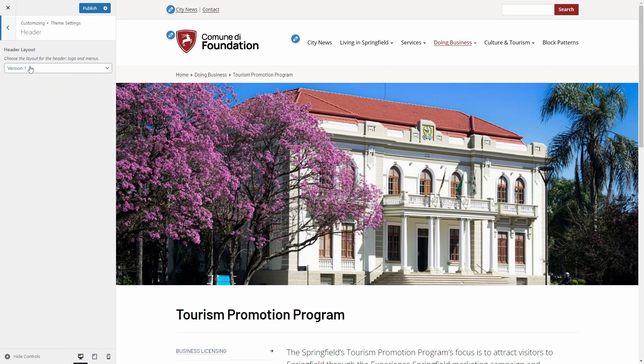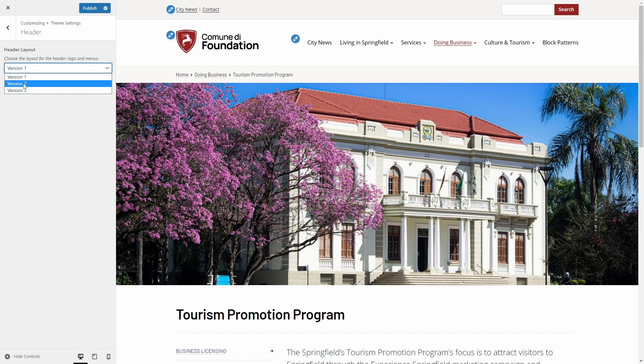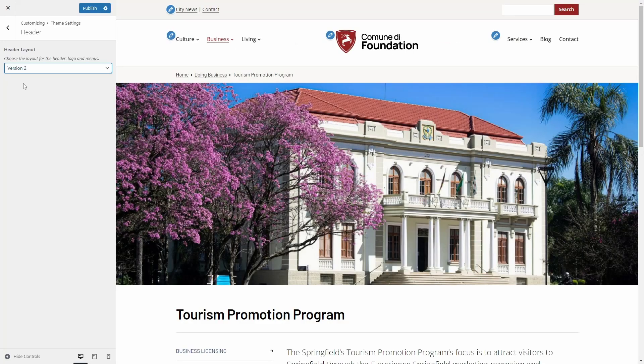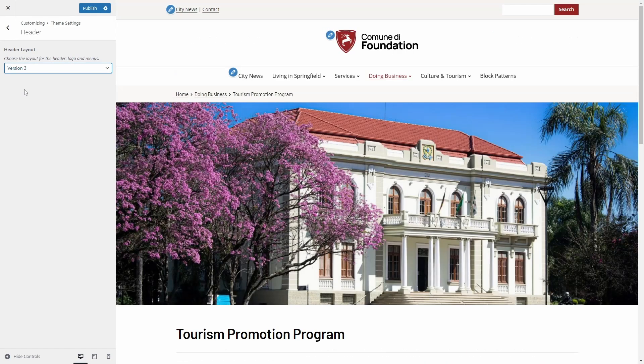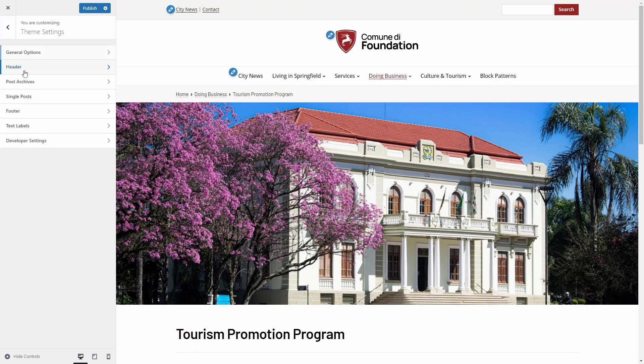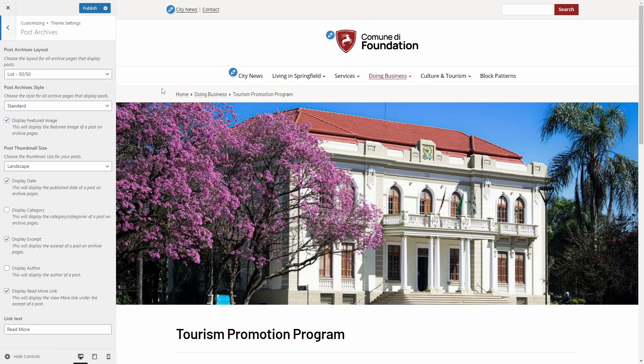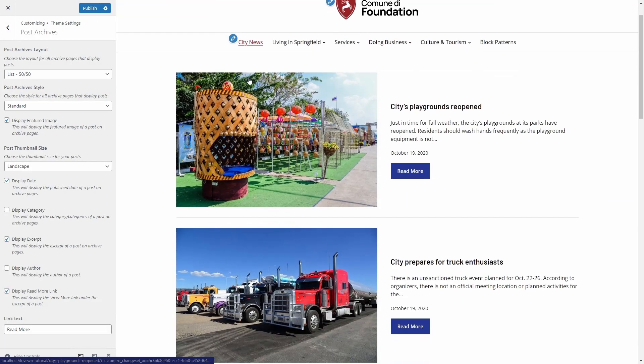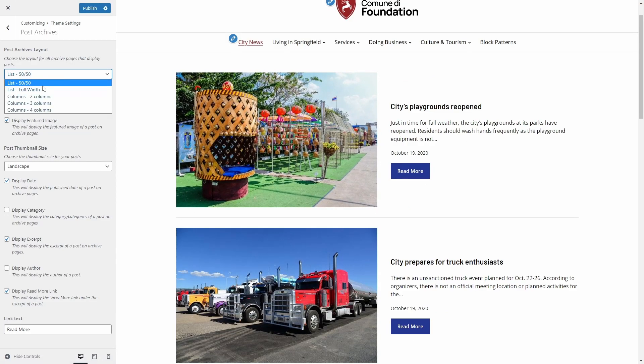The header has three available layouts: with the logo on one side and the menu to the other side, with the logo in the middle and two different menus on both sides, or with the centered logo and the menu below it. There are also some options for your blog pages and archives.